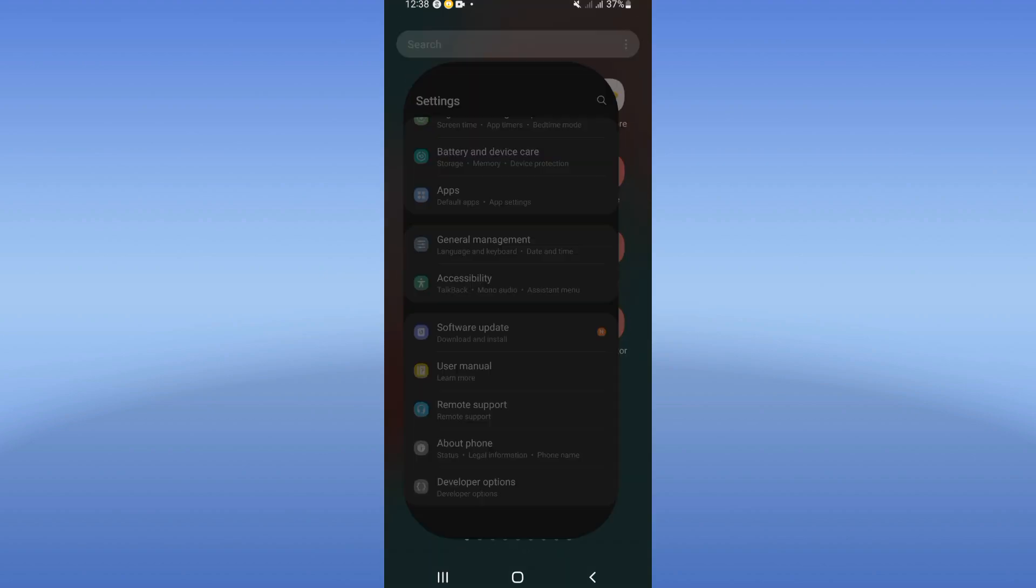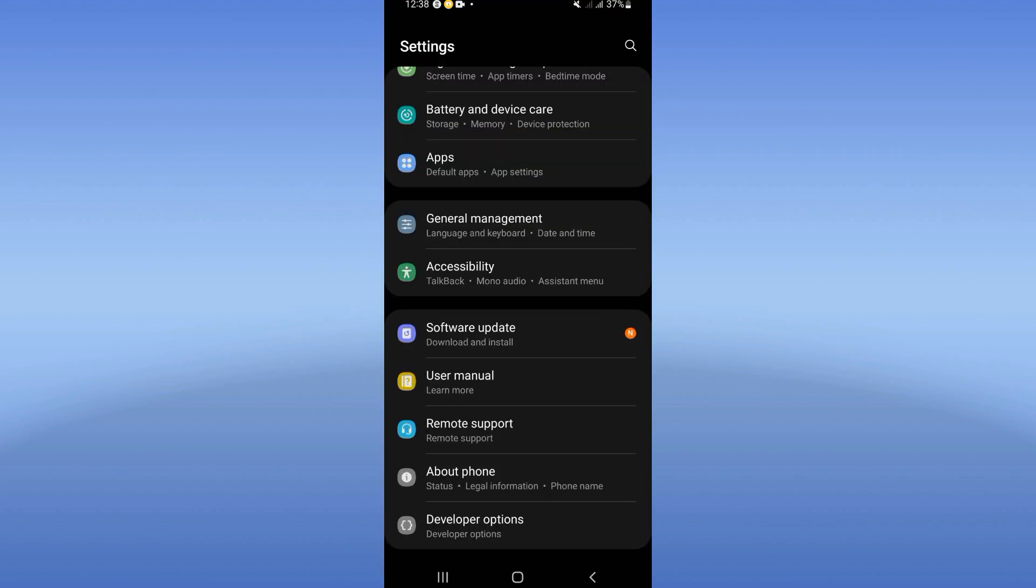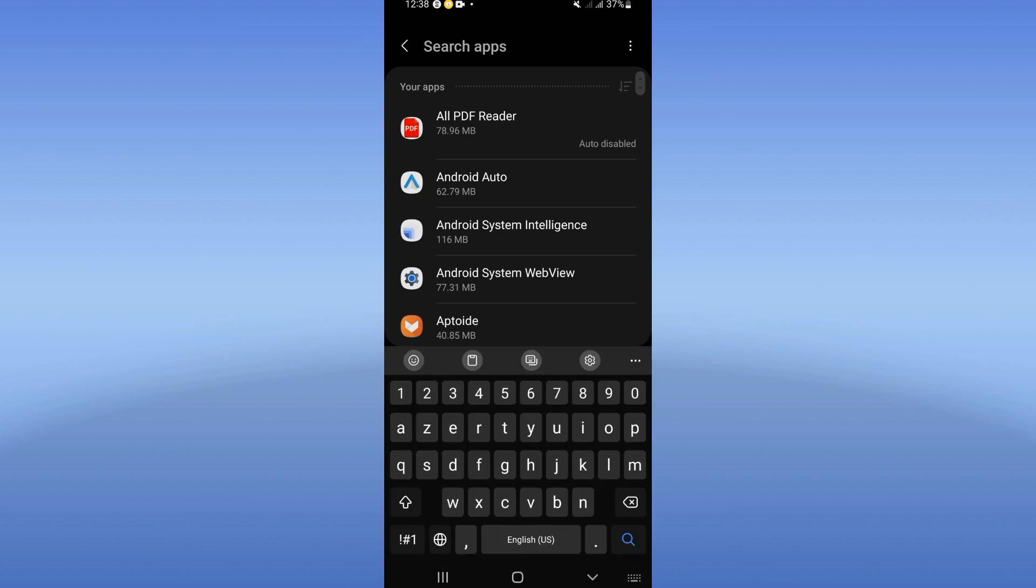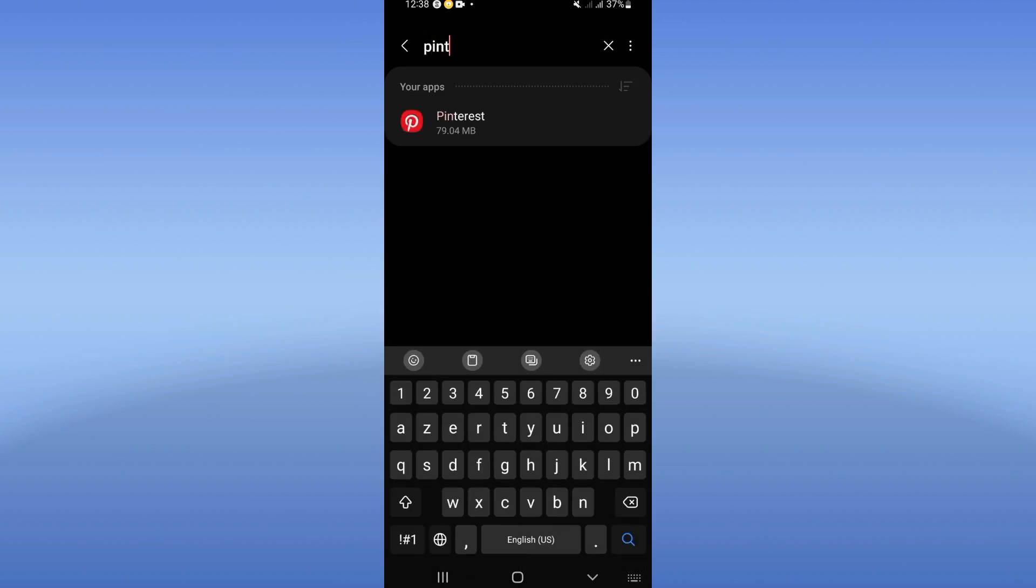Just open the settings of your device, click on apps option, and search for Pinterest and click on it when you find it.